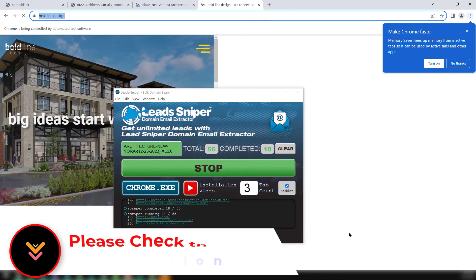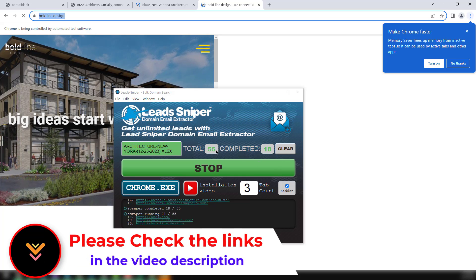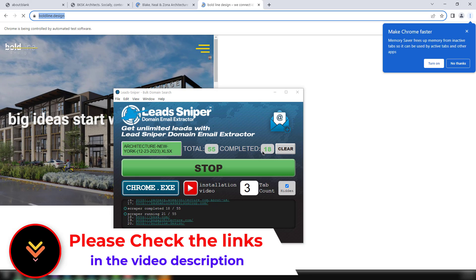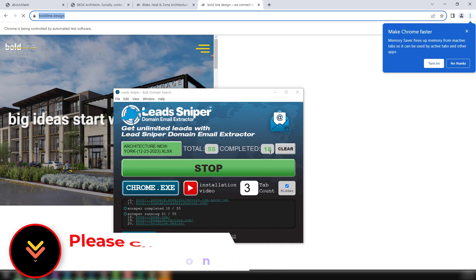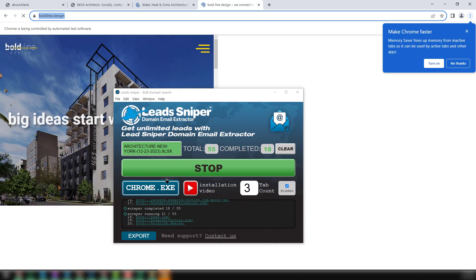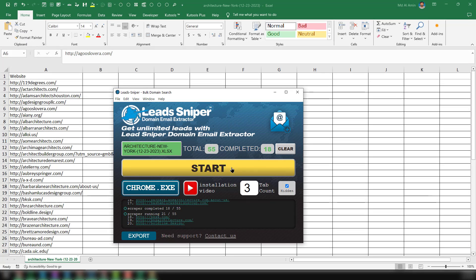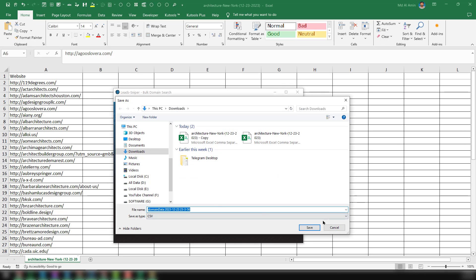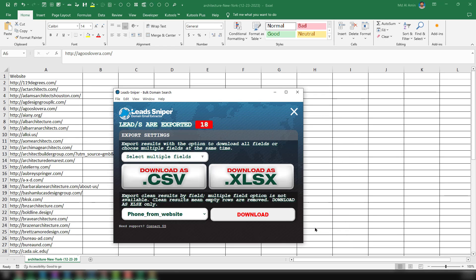After just a few minutes, you can see that it has already completed 18 websites and you can see the update here. I click Stop. I want to export the data — select Export, then select Download, select CSV, and save. Now I want to show you the data that we have gotten from here.